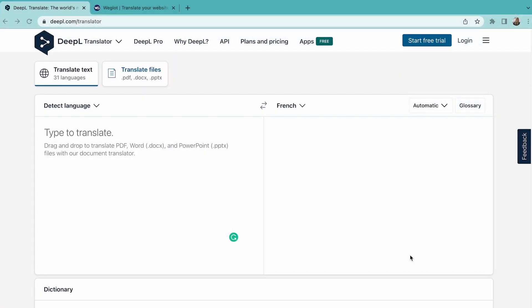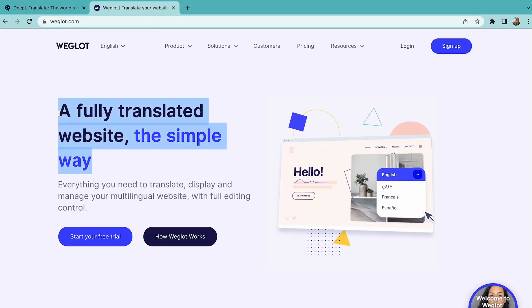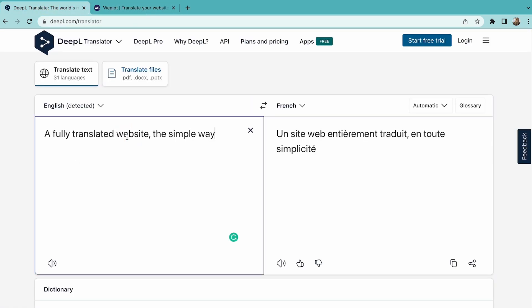However, DeepL only focuses on input translation, which means it only gives you the translations of whatever content you put in manually. But how are you going to display these translations on your website? Are you going to create a new website for each new language? How is it going to be indexed on Google? And are you going to repeat this process each time you make an update on your website?